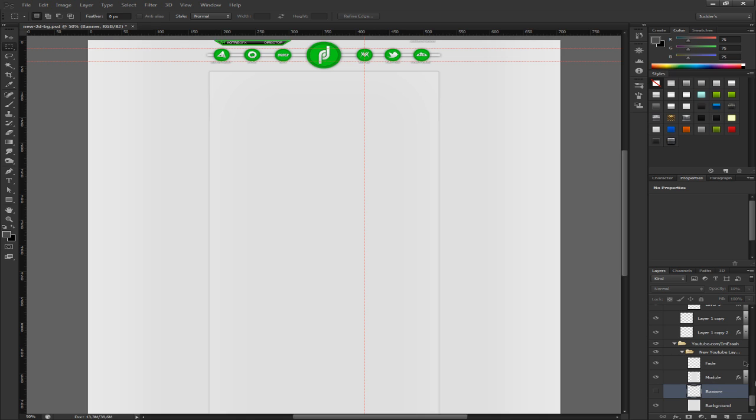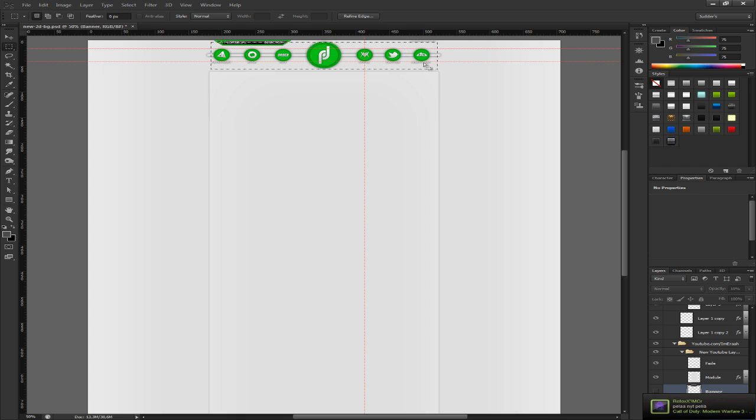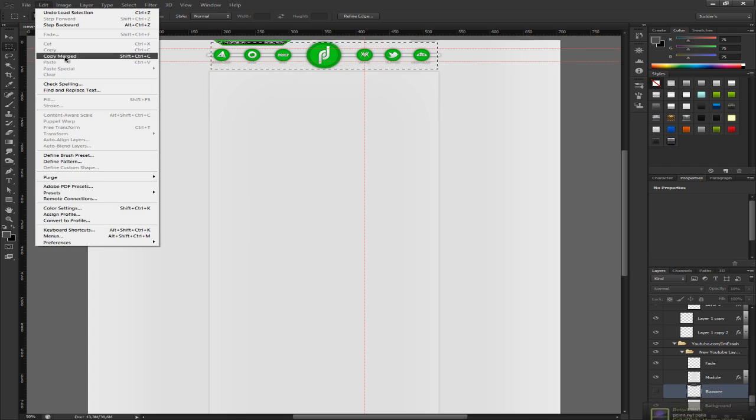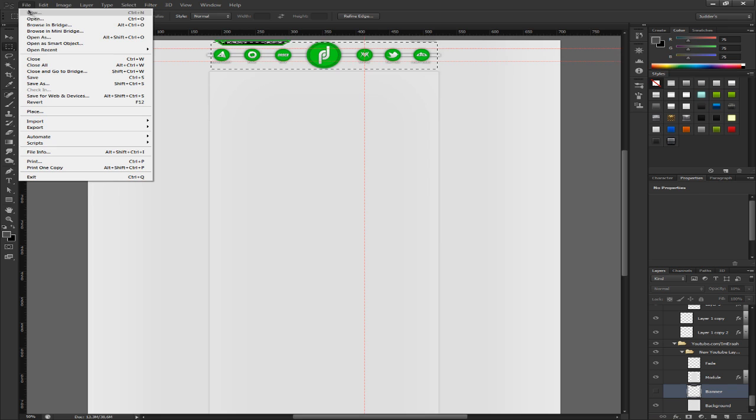So now you just go and press control. Go over to banner. It should make a square box to your cursor. Just press it so it makes that banner area show up. Just go edit, copy merged,